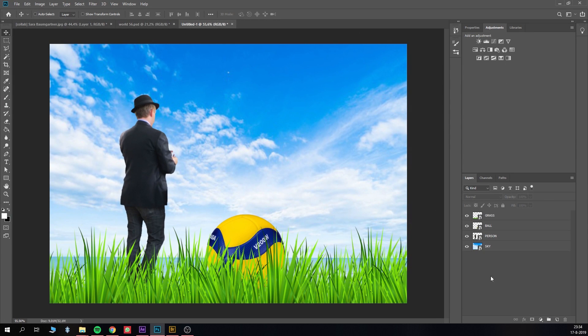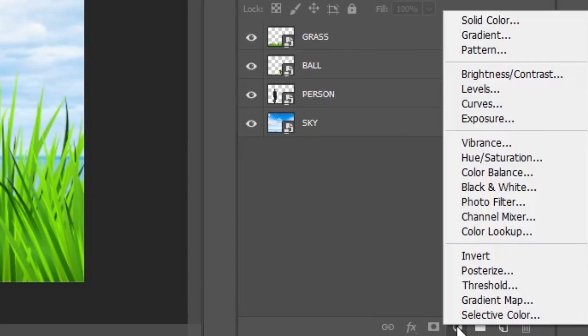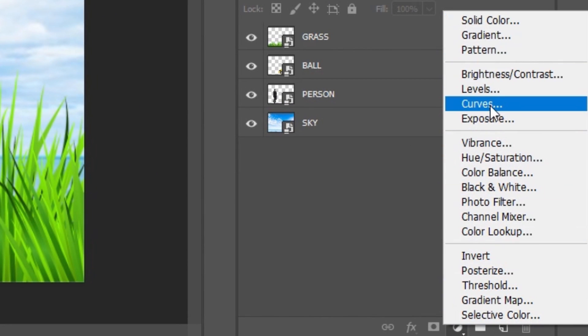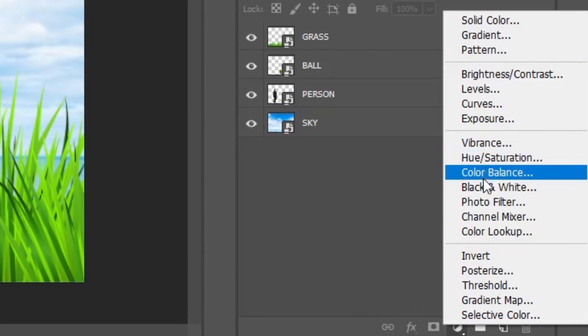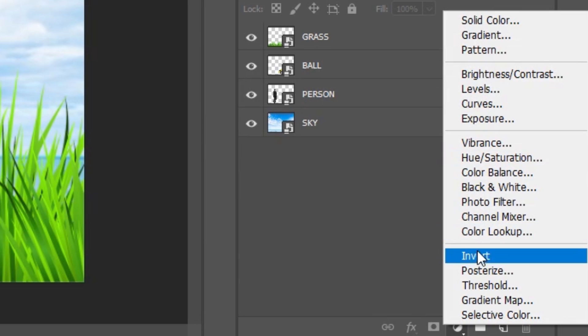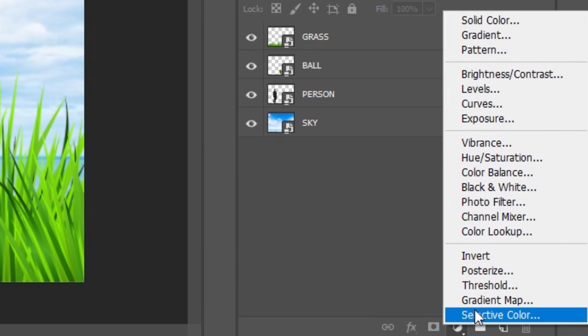For those not familiar with adjustment layers, an adjustment layer is an effect or filter that's located inside one layer. Every layer below this adjustment layer will be affected by its effects. I'll show you with an example.